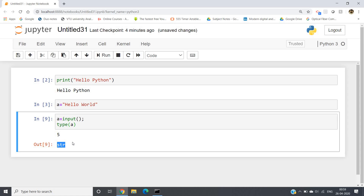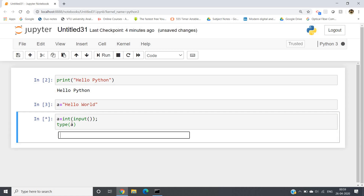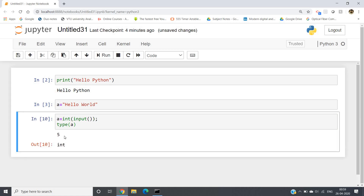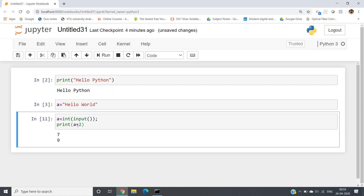So what we have to do is convert this particular string to integer. For that, in Python we write int() and keep the whole input() inside one parenthesis. Now if I run and give 5, I will be getting type as int. So now print(a + 2) — if I give 7, output will be 9; if I give 10, output will be 12; if I give 15, output will be 17.